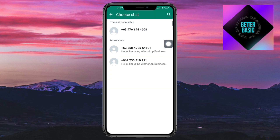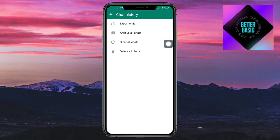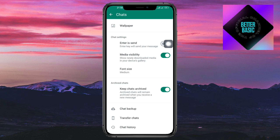You can export your chat from here. If you've already exported your chat, you can retrieve it from there and see the deleted messages.